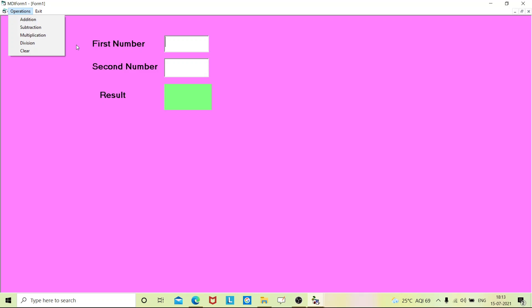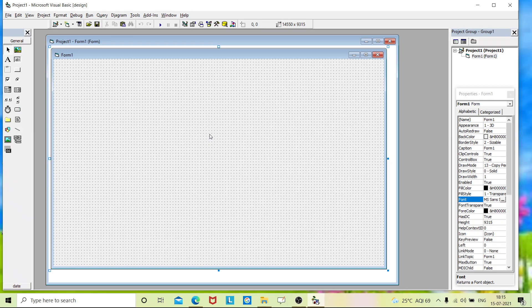Hello everyone. In this video we will design an application to perform arithmetic operations using MDI form. Now we'll begin our video. If you open your window, this is the default window that will be appearing on the screen.